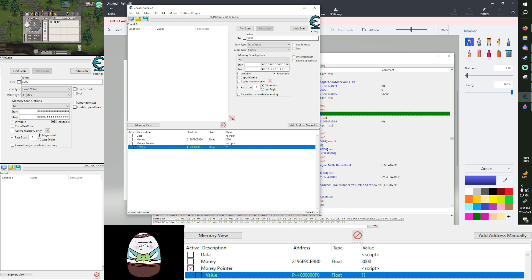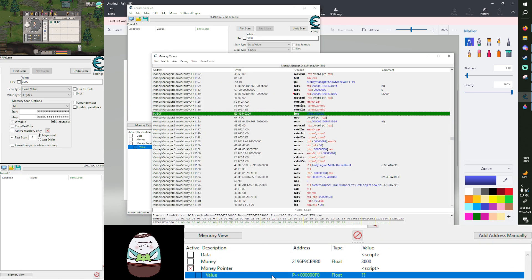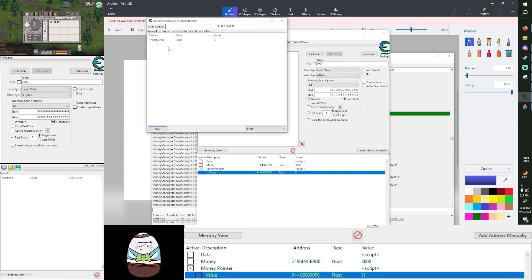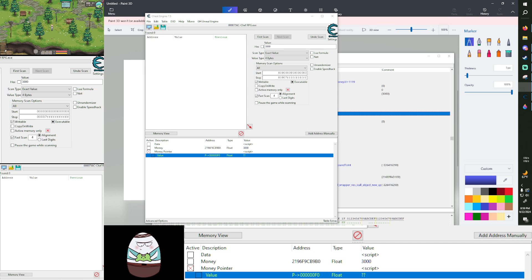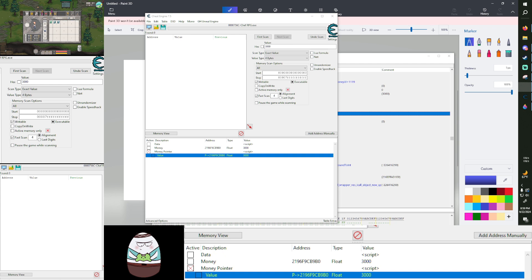After activating, the pointer shows question marks because we haven't accessed the value yet. Close the previous address window so it doesn't crash the game. Go back to the game, open and close the inventory, and watch the address update — just like that, the pointer now shows the correct value. That's how you make a pointer the intermediate way. You don't have to wait hours for a pointer scan — you just create a script that accesses the base pointer and put in the offset. That's it for today's tutorial. I hope this helps, and we'll talk about more advanced methods in the future. Thank you for watching and have a good day.